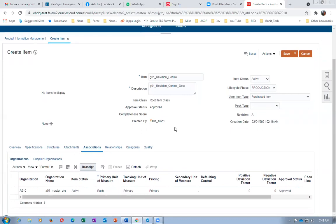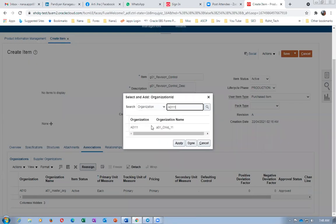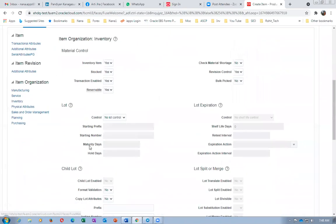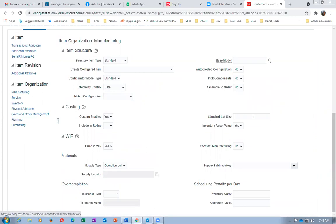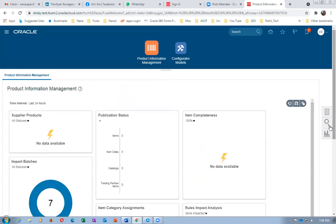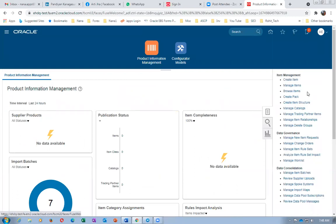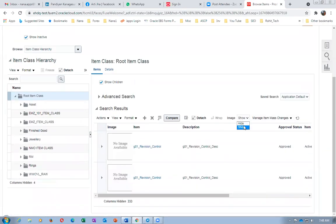Going to Actions, then associate with child org. While speaking, if you notice any mistake, remind me immediately — if you make one mistake, the entire simulation will not work. Make a check of the specifications: manufacturing is Operation Pull, inventory shows revision is Yes. Save and close — the third item is done. Now I'm going to make two revisions for this item — A2 and A3. Going to Actions, then Manage Revisions, and clicking Plus.